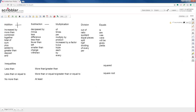Subtraction has its own set of words: decreased by, minus, less, difference — you'll see that quite often. Also: less than, fewer than, left, smaller than, change, withdraw. Multiply has words like: of, times, per, multiply by, product, increased by a factor. Twice means specifically multiply by two; triple means multiply by three. Also: each, by, and every. Division uses words like: out of, ratio, quotient, equal pieces, split, half, dividing, of every. Per almost always means multiply but occasionally means divide.